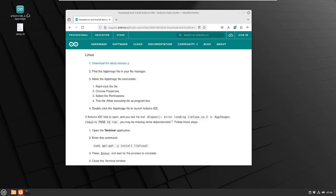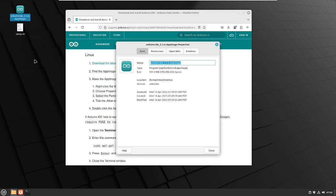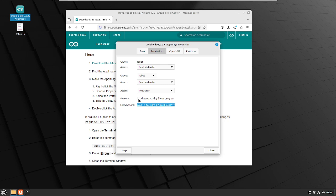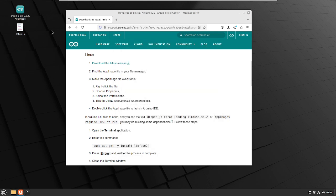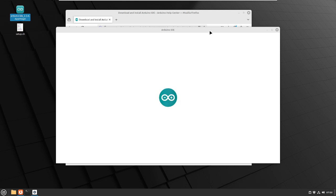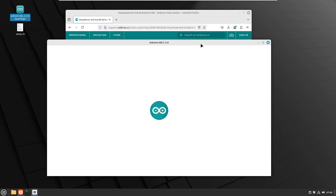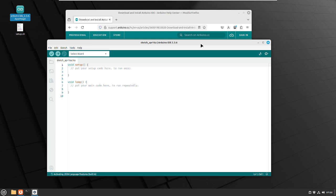The next thing we need to do is change the permissions for this executable. In this case, we're just going to right-click on it, click Properties, then Permissions, and then click on 'Allow Executing File as Program', then Close. Once we've done that, we're going to go ahead and just double-click the file. Okay, so it opens up just fine.